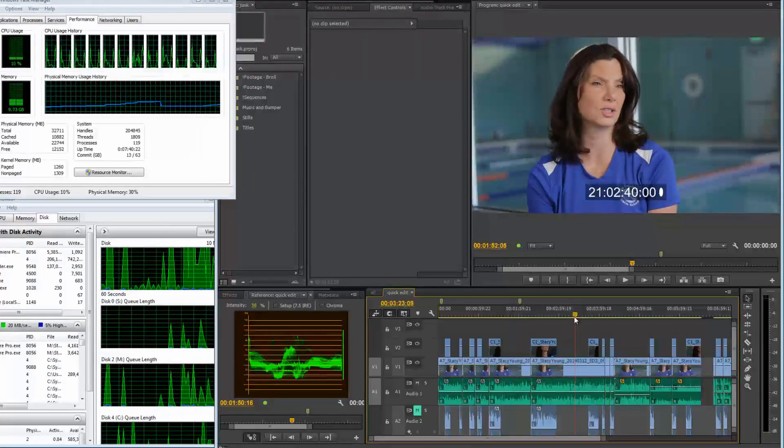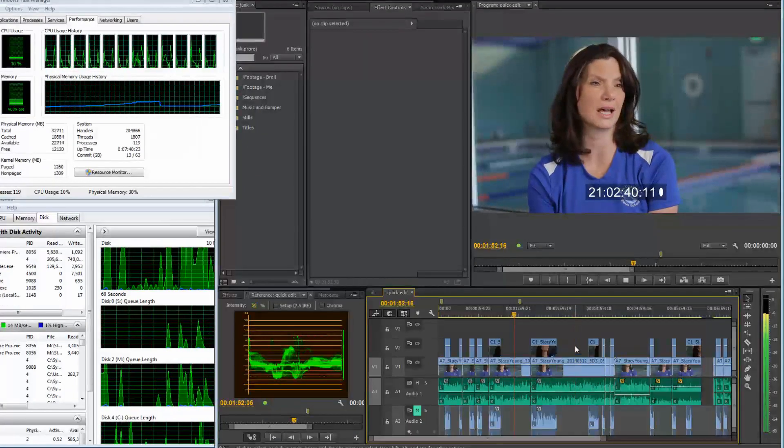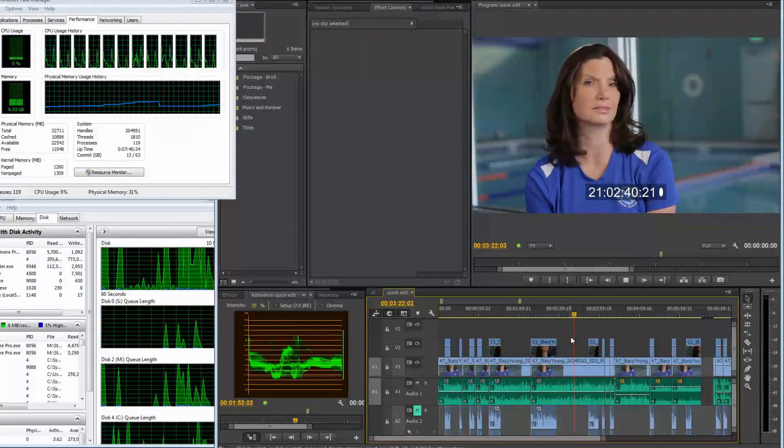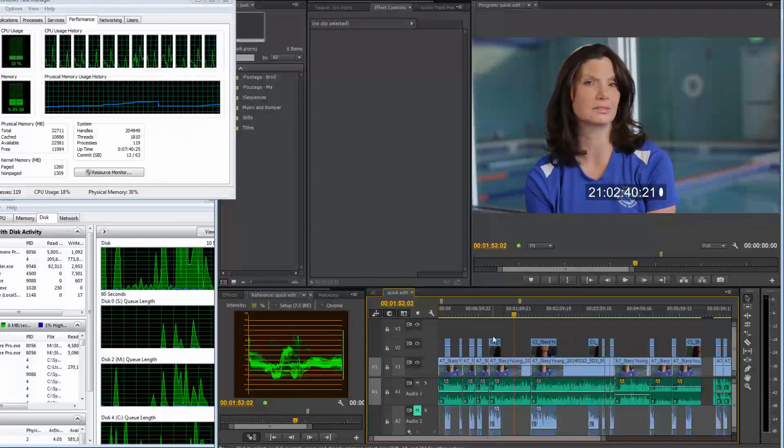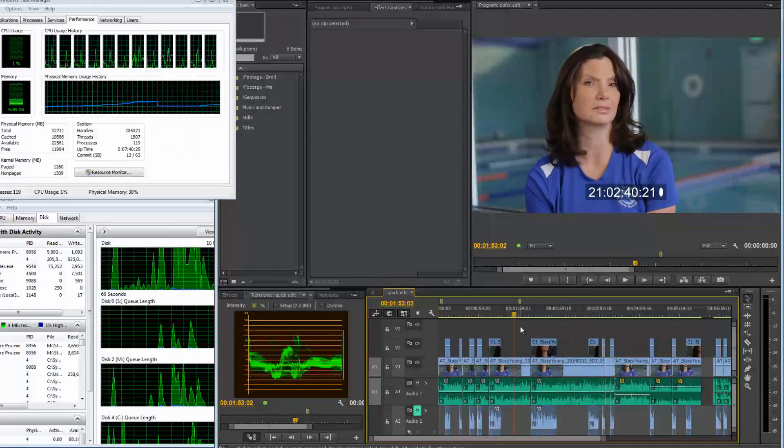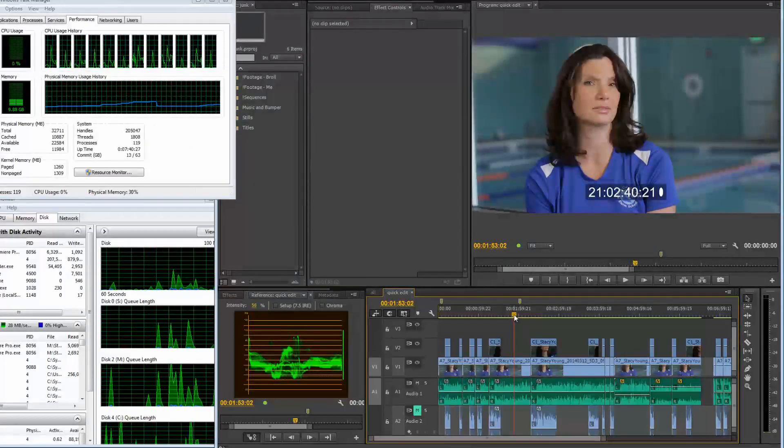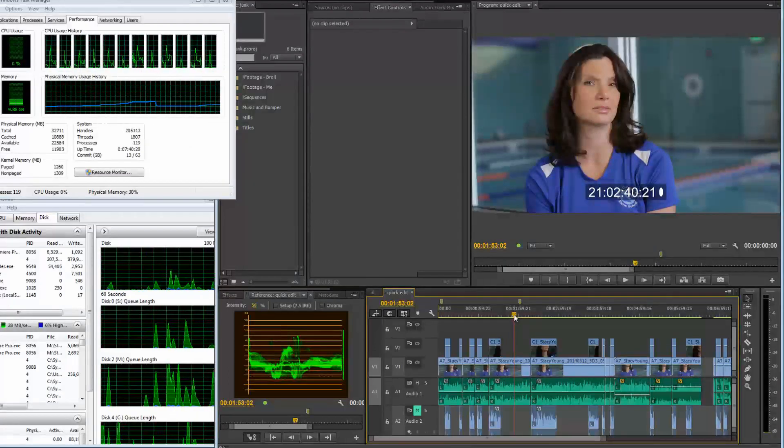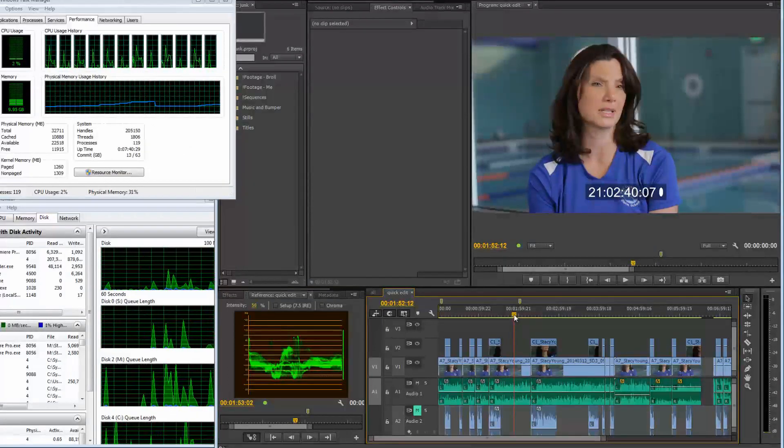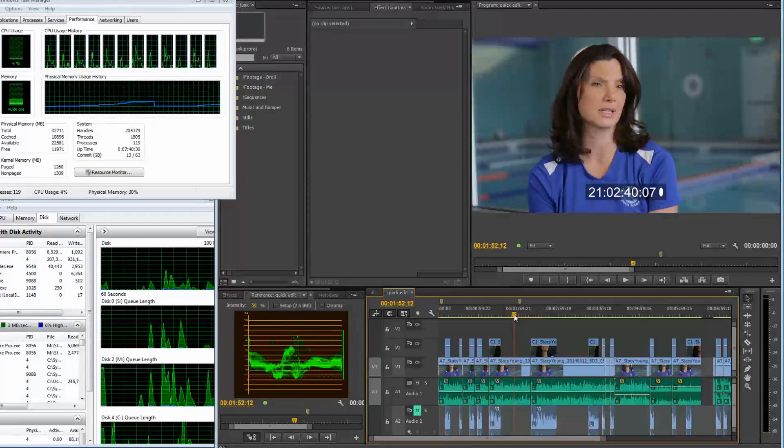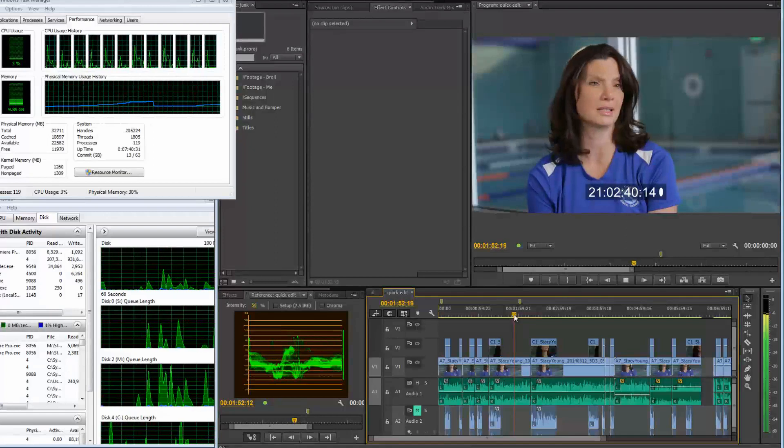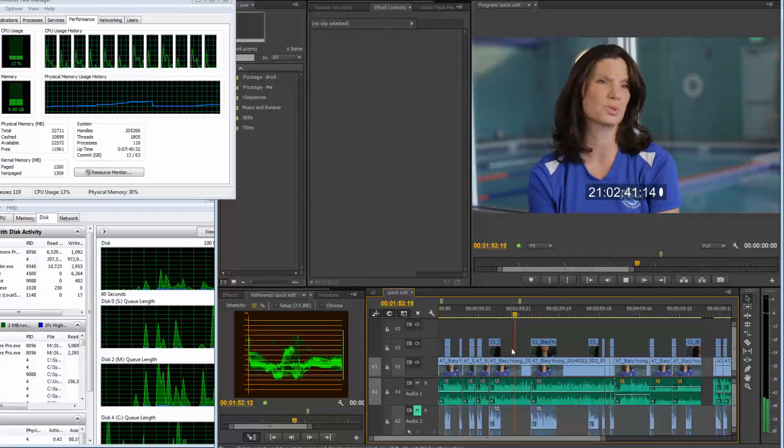Which can be very annoying while you're doing quick edits. See right there? See how it's going back to here?